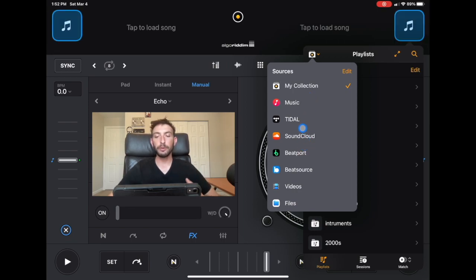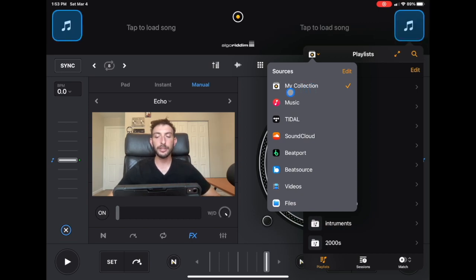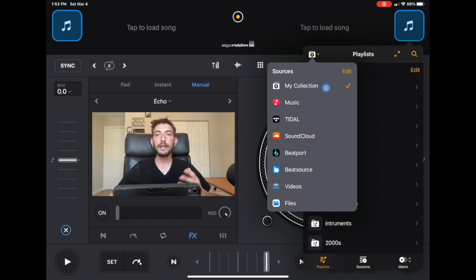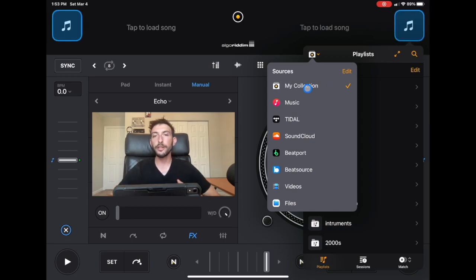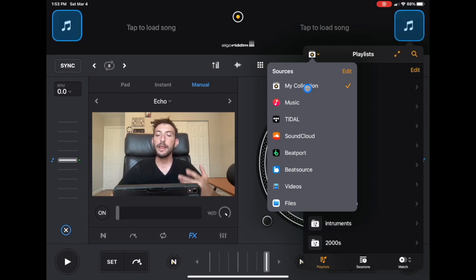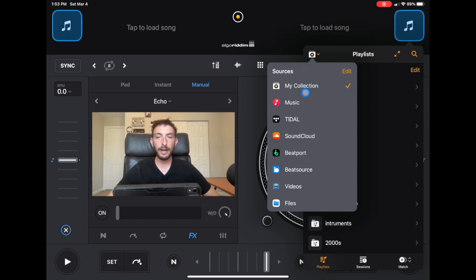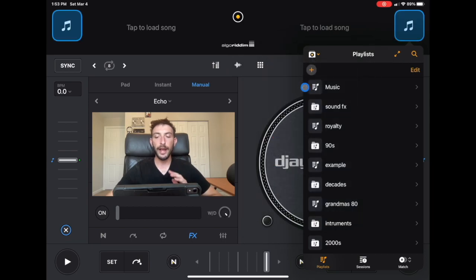For this example, we are going to be using the My Collections settings. So this is our playlist. Other DJ programs and apps call it something different. Serato calls it crates. This one calls it My Collections. So this is how we get to our user created playlist.